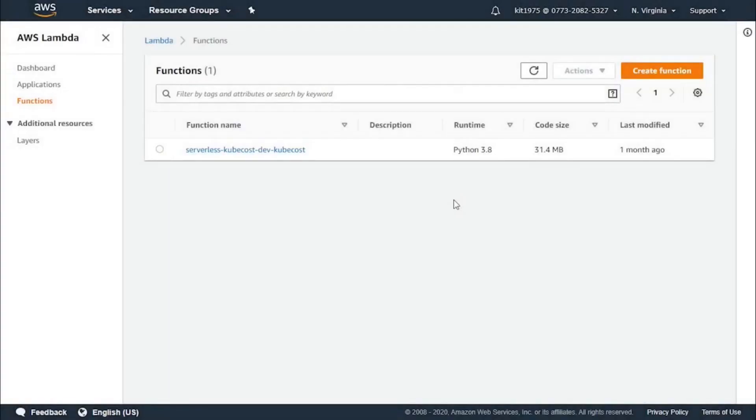Hello there guys, in this video we're going to talk about AWS Lambda Destinations and an introduction about them.